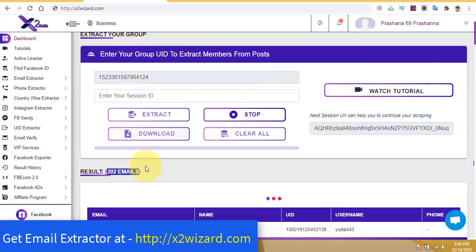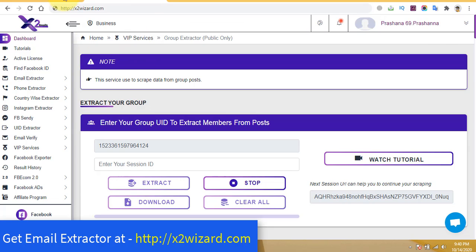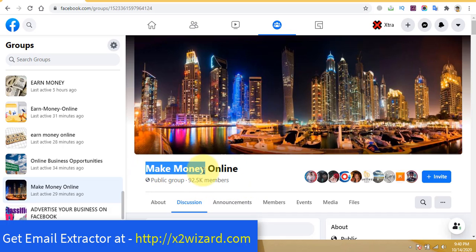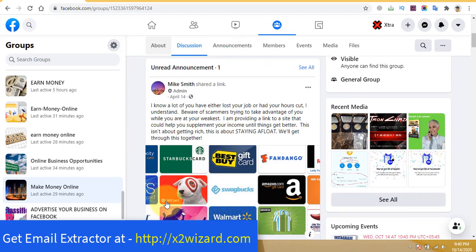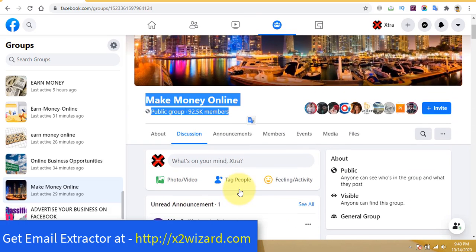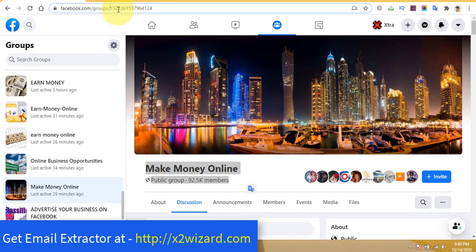These are all targeted emails, very useful for any business — for affiliate marketing, for CPA marketing, whatever you can think about. First, just join a group related to any niche. In this case it's make money online. These people will be interested in making money from home. Make sure there is some engagement in their posts.